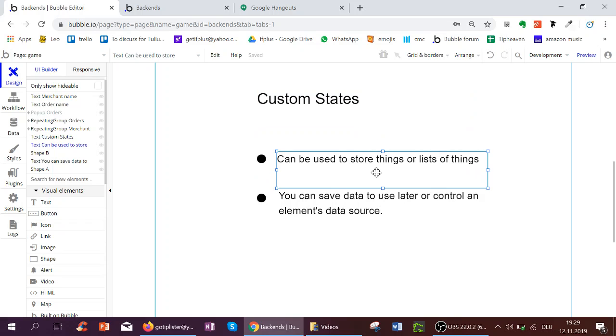Here, states are used to store things or lists of things. Things being anything from the database, such as users, items, orders, lists of orders, etc.